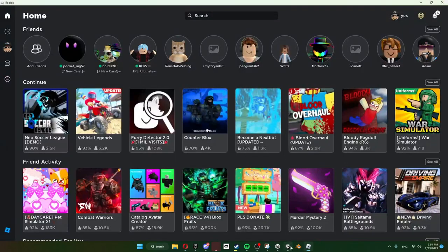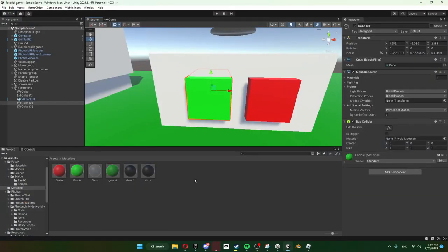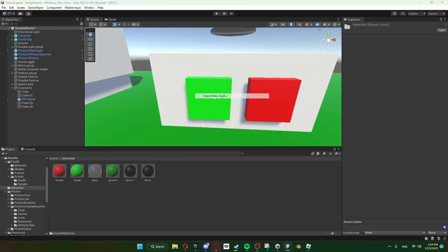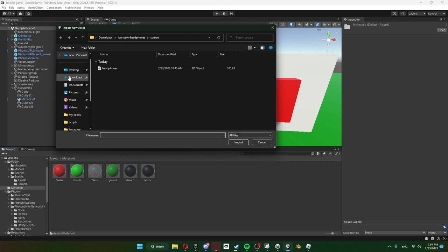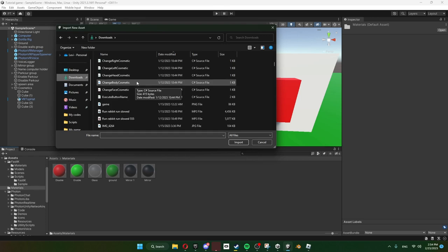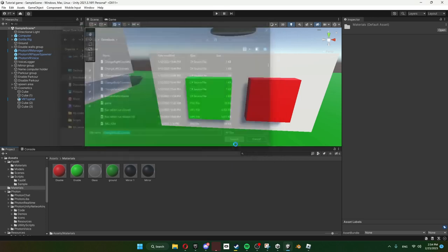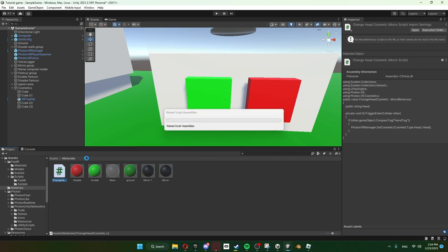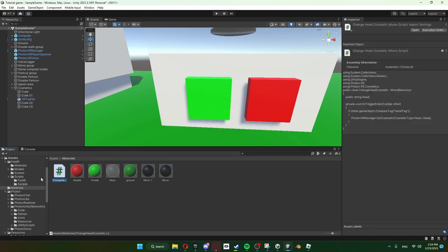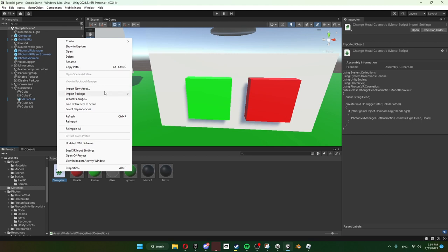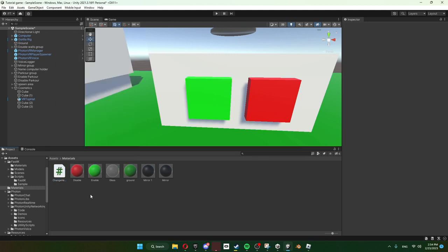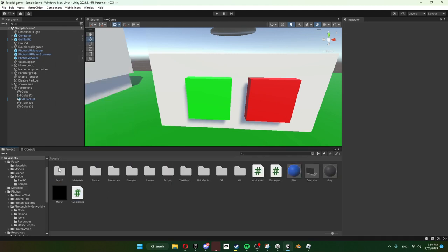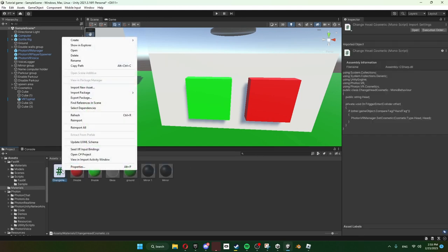So I'm just going to go into Unity, Import New Asset, and as you can see here it's Change Head Cosmetics Menu. Just click Import on that. It's going to compile the scripts, make them work basically.